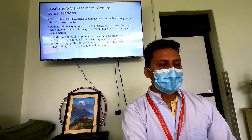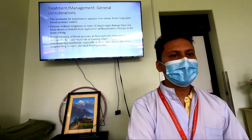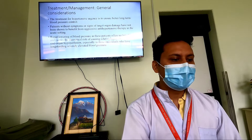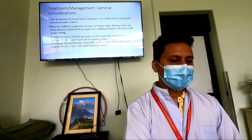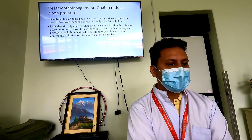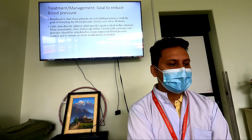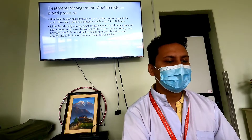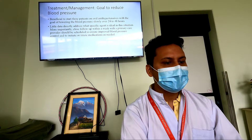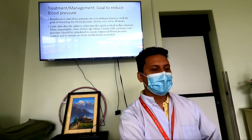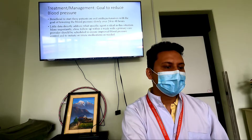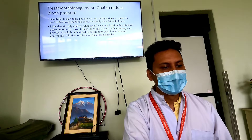We should always avoid rapidly lowering blood pressure to the point of causing end-organ hypoperfusion. It is beneficial to start these patients on oral anti-hypertensives with the goal of lowering blood pressure slowly over 24 to 48 hours. There is little data directly addressing which specific agent is ideal in this situation, but most importantly there should be close follow-up within a week with the primary care provider to ensure improvement in blood pressure control.